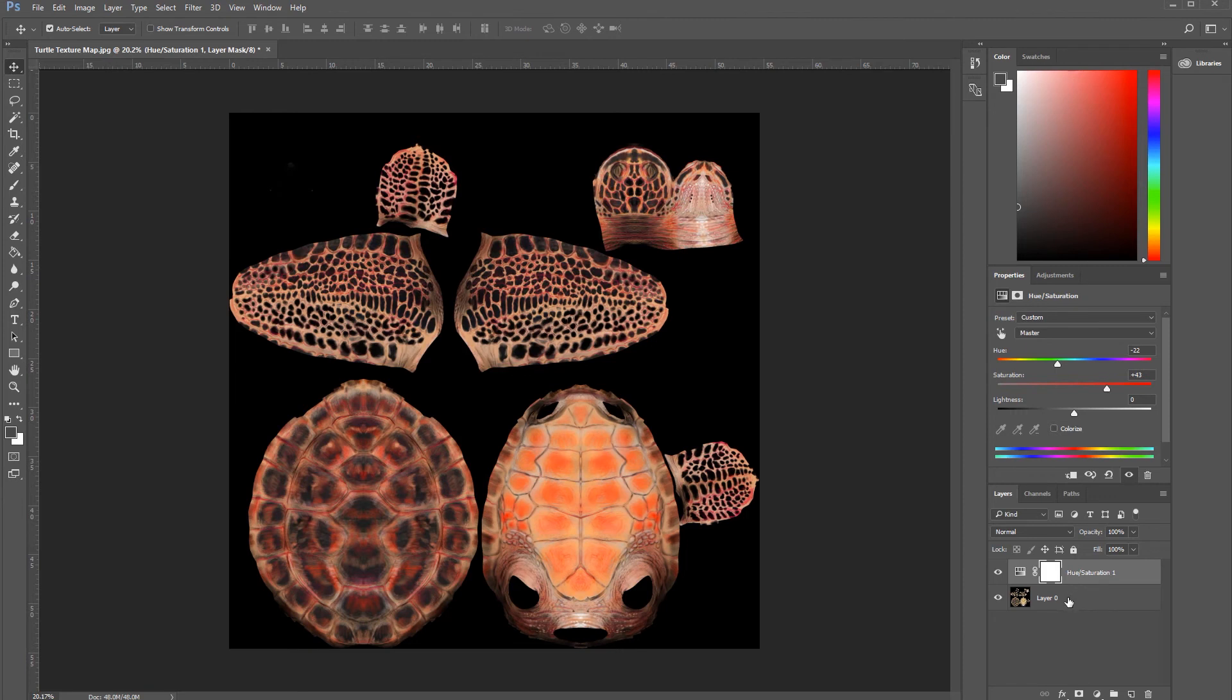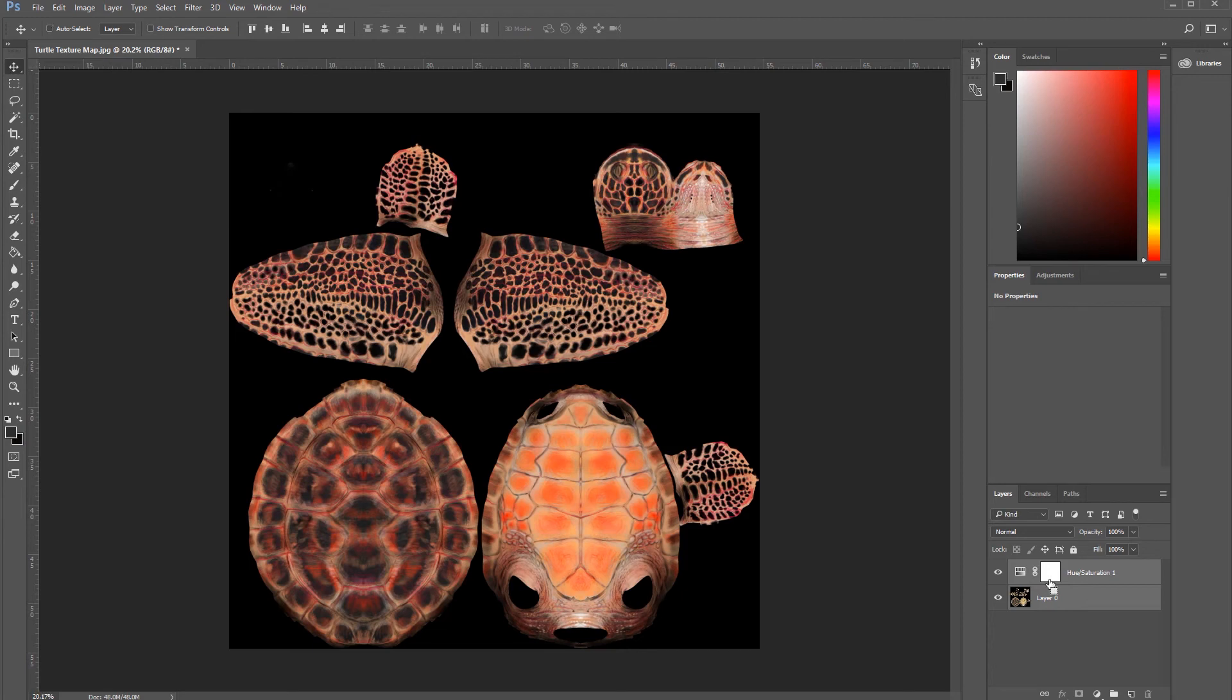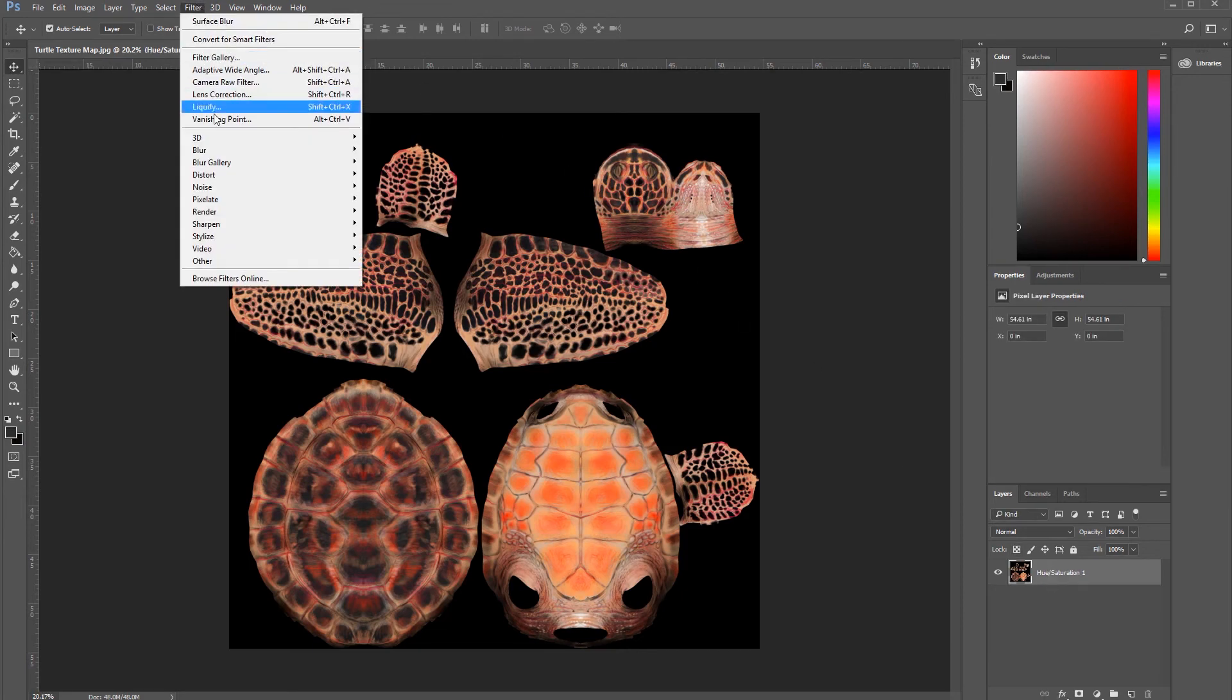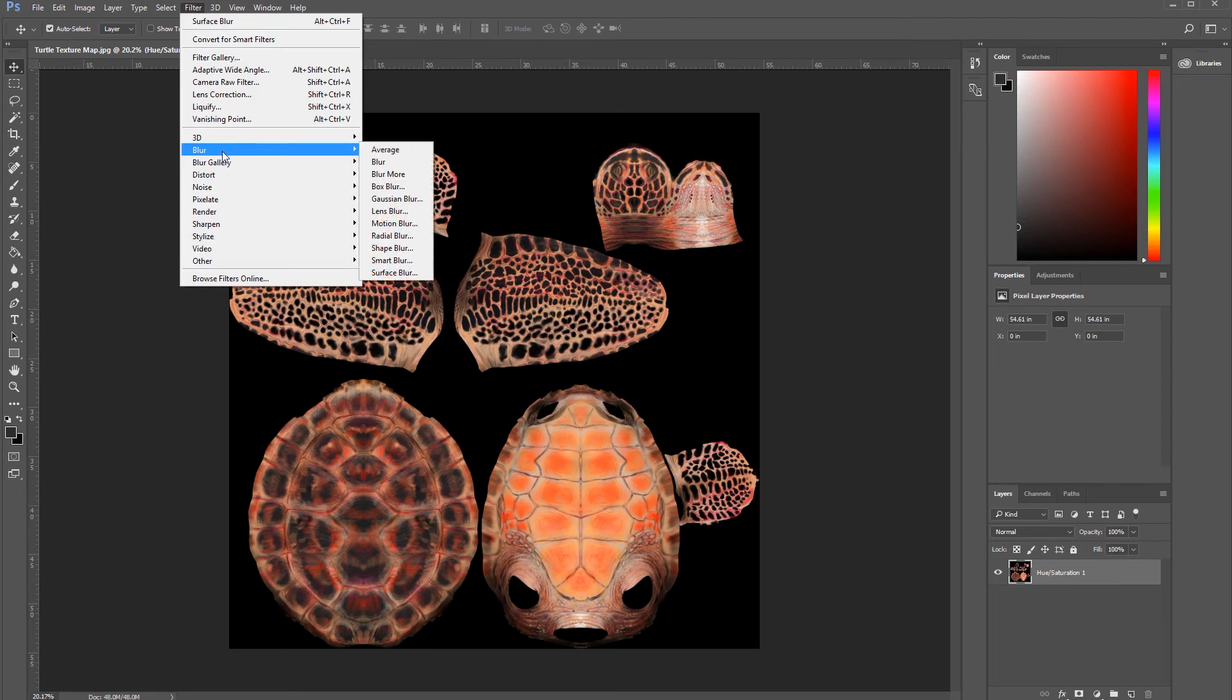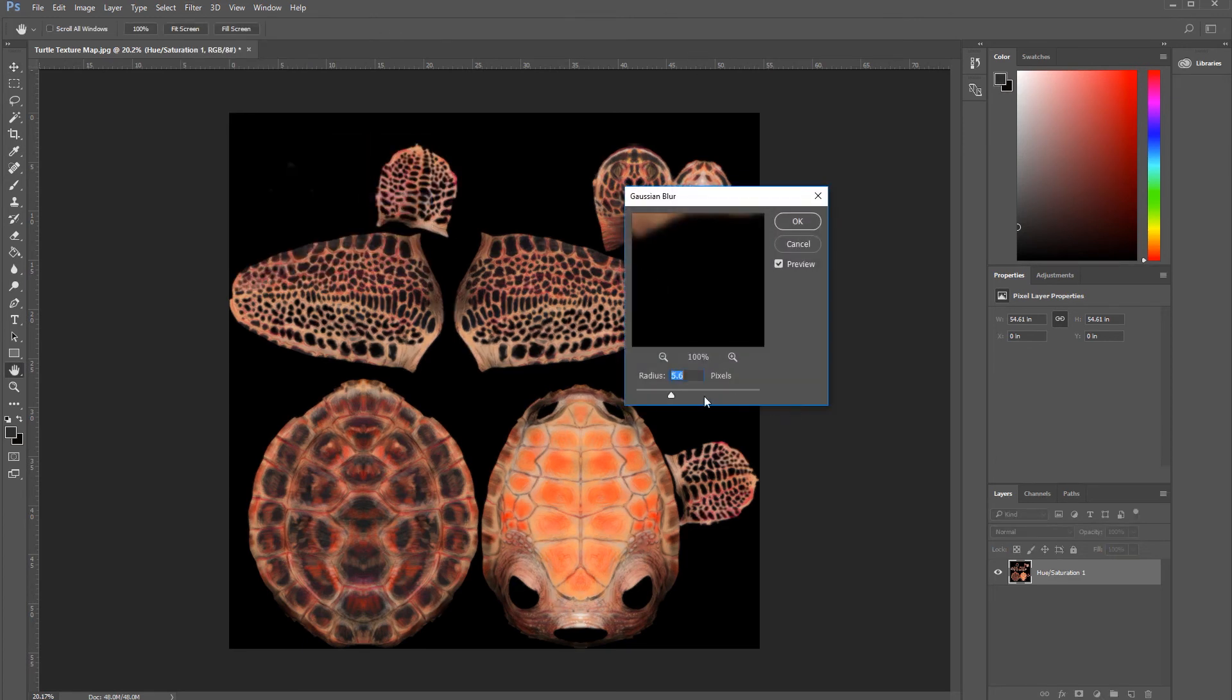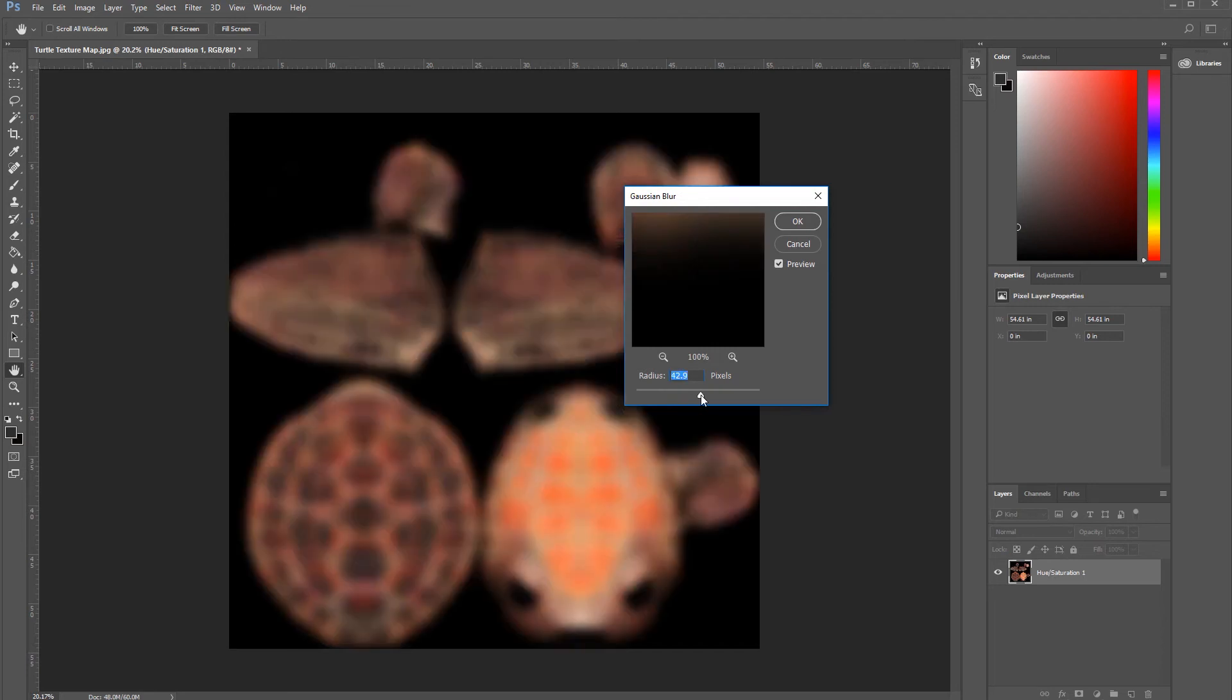Shift to select both of them. Let's go to Ctrl+E to collapse them, and let's go to Filter, Blur, and Gaussian Blur. Let's, wait, too much.